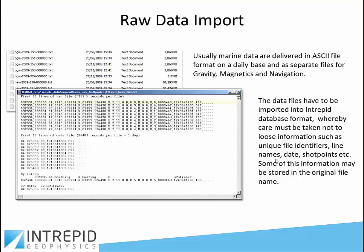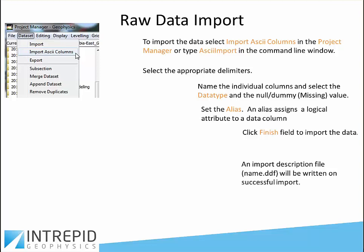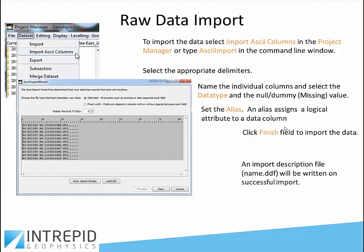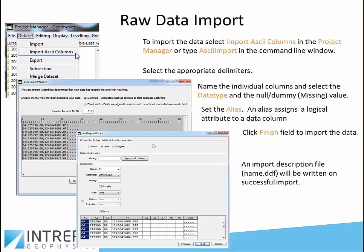We're wanting to find things like the name of the line, the date, the shot points, etc. Taking data like that, we go to the project manager in Intrepid and choose the Import ASCII Columns wizard, which immediately pops up a tool like this. If you've selected the file you wish to import, you'll get a preview of some of the records in that file. The first decision you have to make is whether the data is delimited by commas, spaces, or whatever — in this case it's comma delimited. There are no header records so we don't have to skip any.